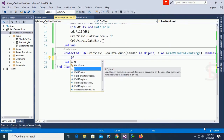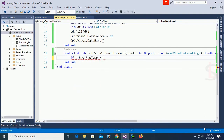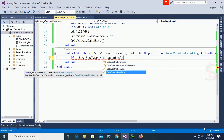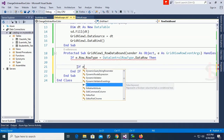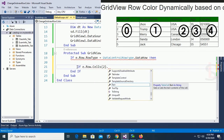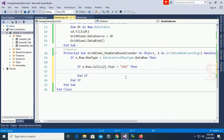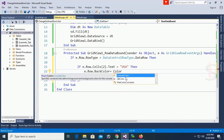Go to the GridView's RowDataBound event. In this RowDataBound event, add code: 'If e.Row.RowType = DataControlRowType.DataRow Then'. Inside that, check: 'If e.Row.Cells(2).Text = "USA"' — cell index 2 is the Address column. If the address is USA, change the back color.